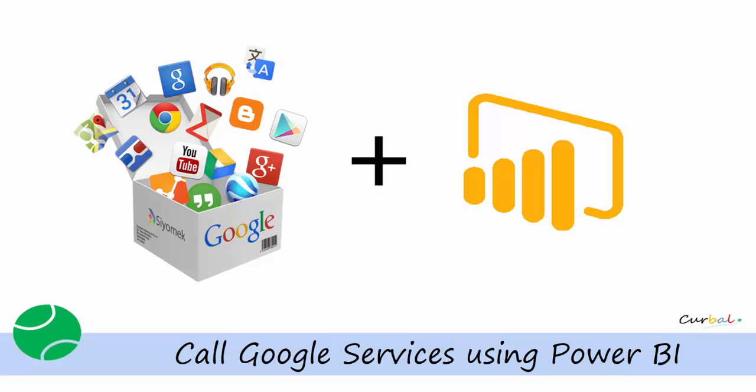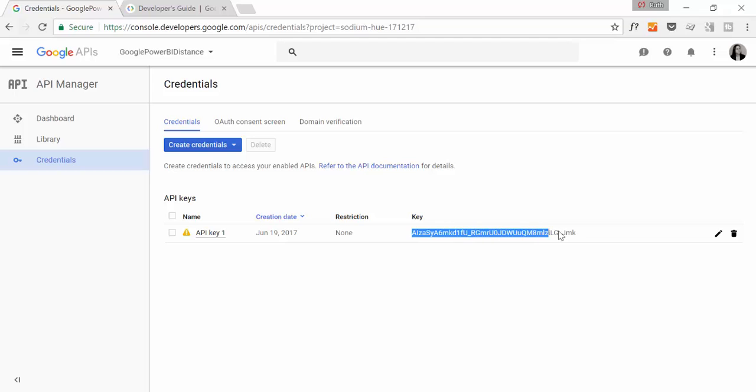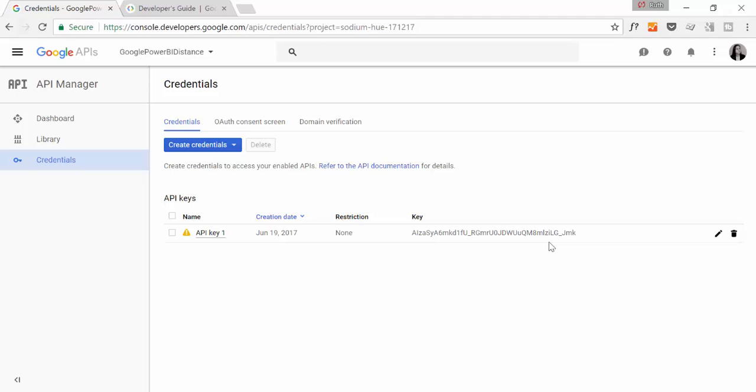So without any more delay, let's begin. So here we are in the console for developers, for Google developers, where I have my API key. Again, if you don't know what this key is, you need to check my previous video. It's on the description box, so make sure you check that out. But with this key we will be able to call the Google Maps distance API.